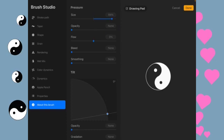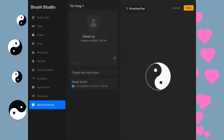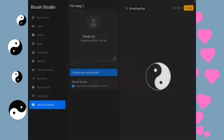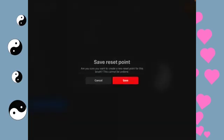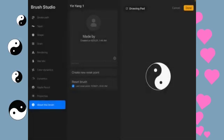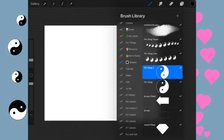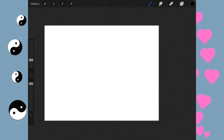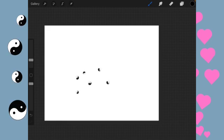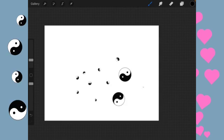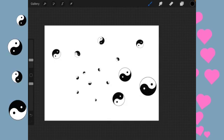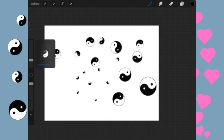Let's go to about this brush. And I'm going to create a new reset point. And then let's see how this works. If I tap lightly, I get a little tiny symbol. But you notice that it's rotating. If I tap harder, then you get larger.